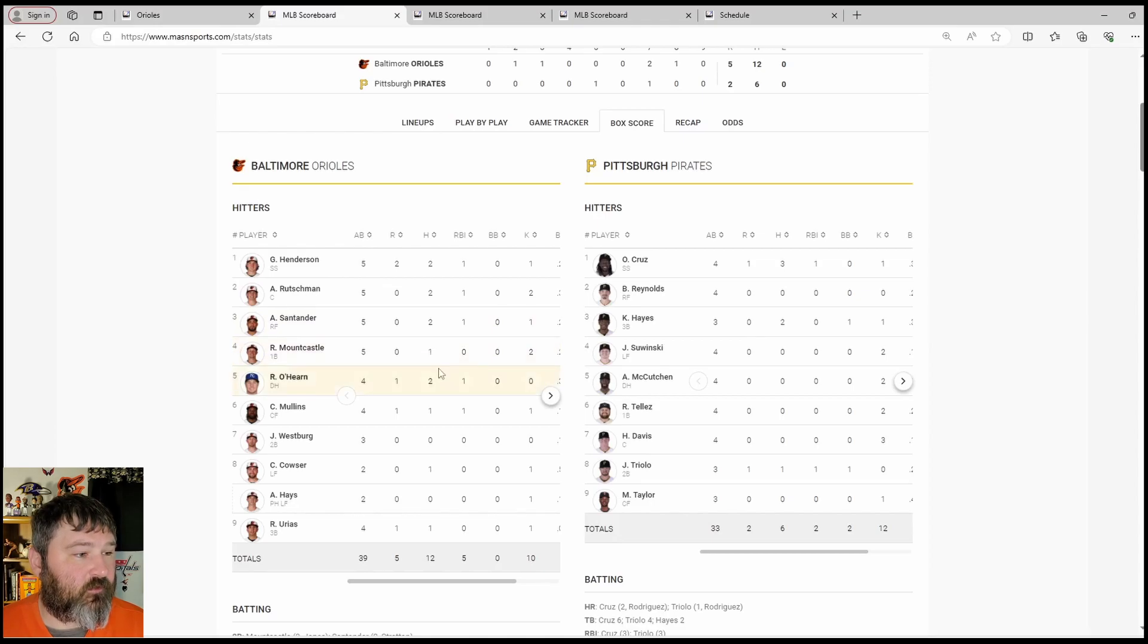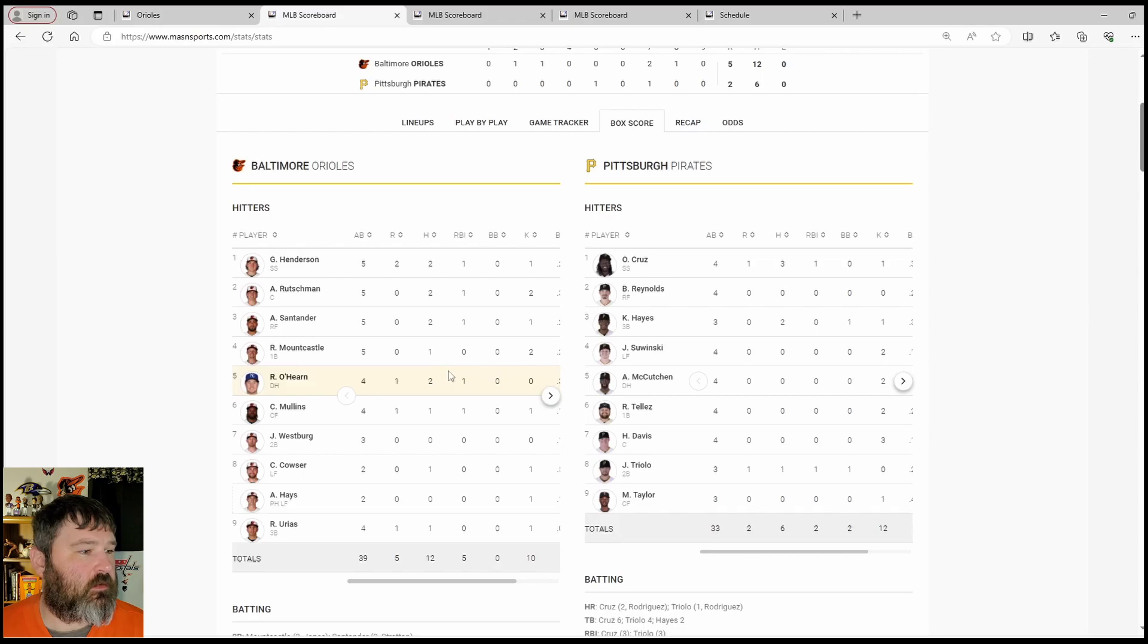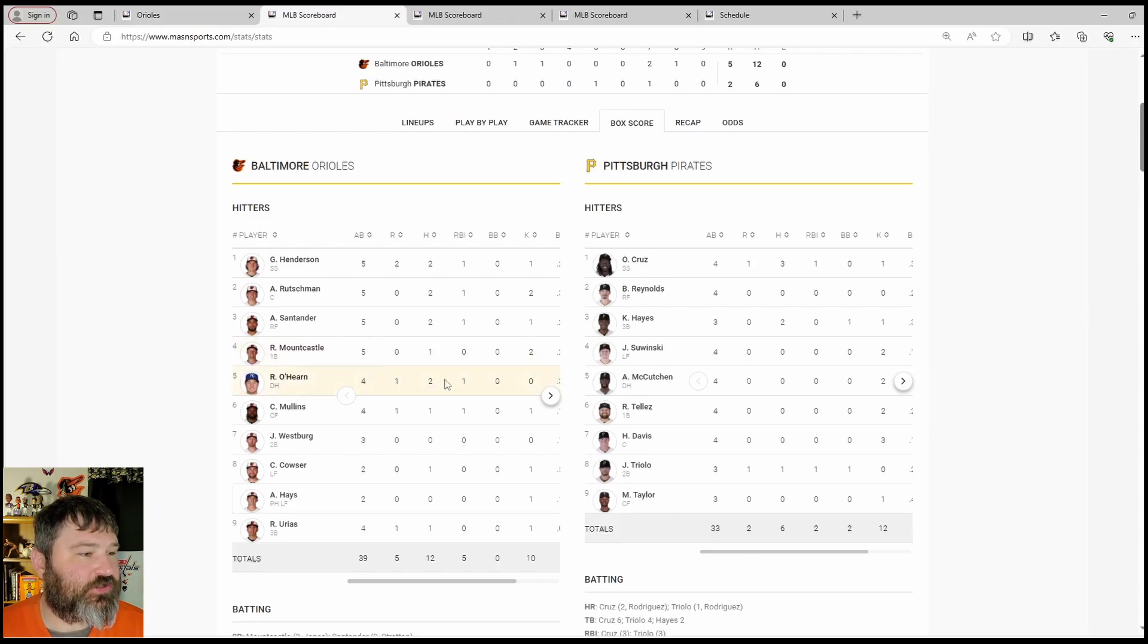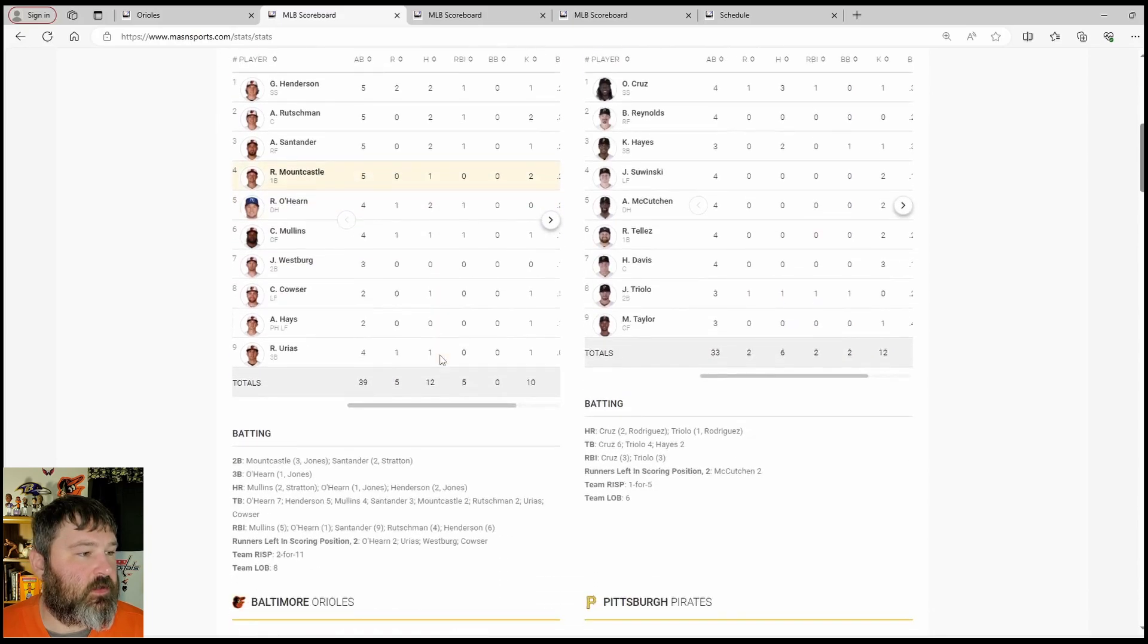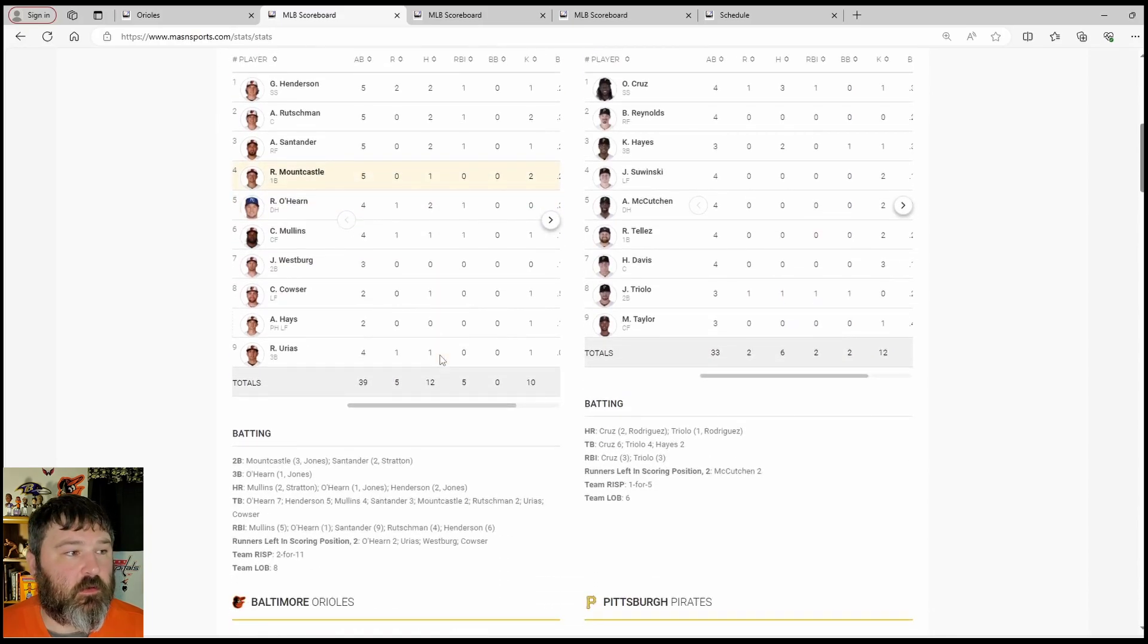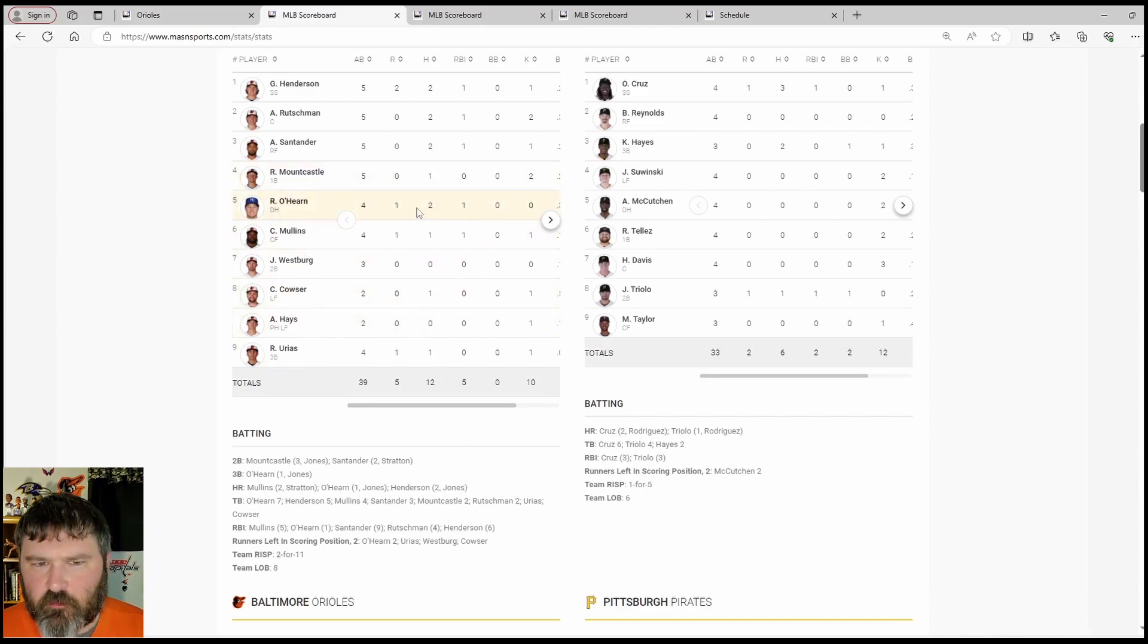Ryan Mountcastle, one for five, no runs or RBIs, struck out twice. Ryan O'Hearn getting the DH this one, two for four, RBI scored a run. Mullins, one for four, RBI scored a run.